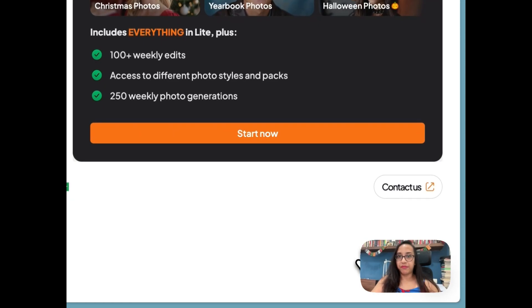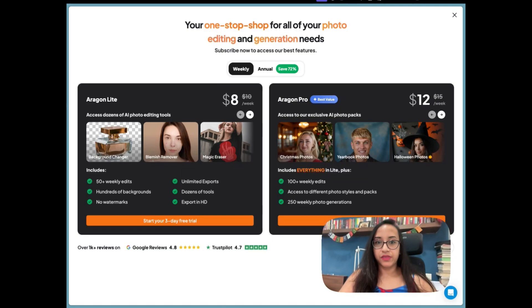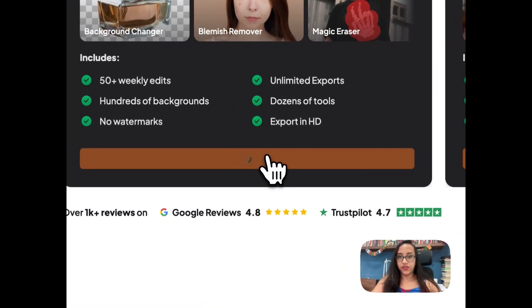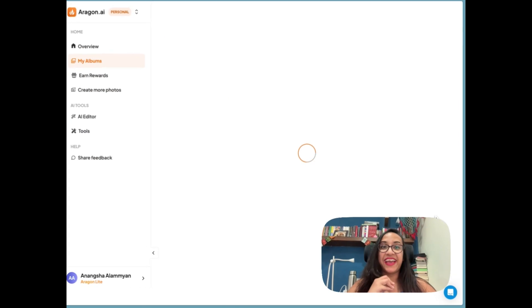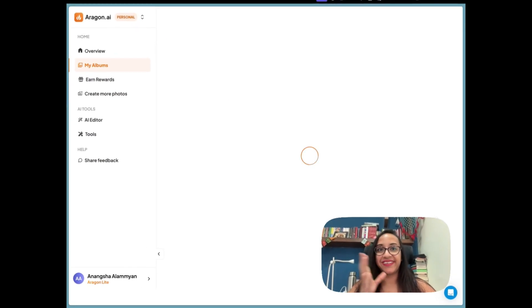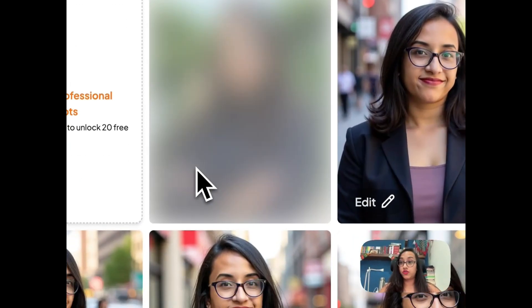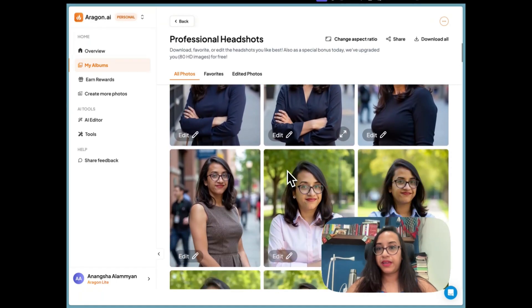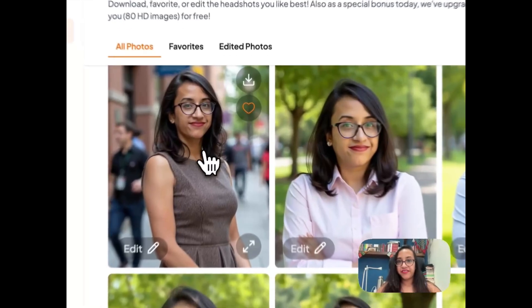For the background changer we need Aragon Pro or Aragon Light. I started a three-day free trial, clicked on edit, and I'm really excited to see the results. It might take some time for the edited image to be ready. In the meantime, let's pick an image for my next YouTube thumbnail — I love this outfit.